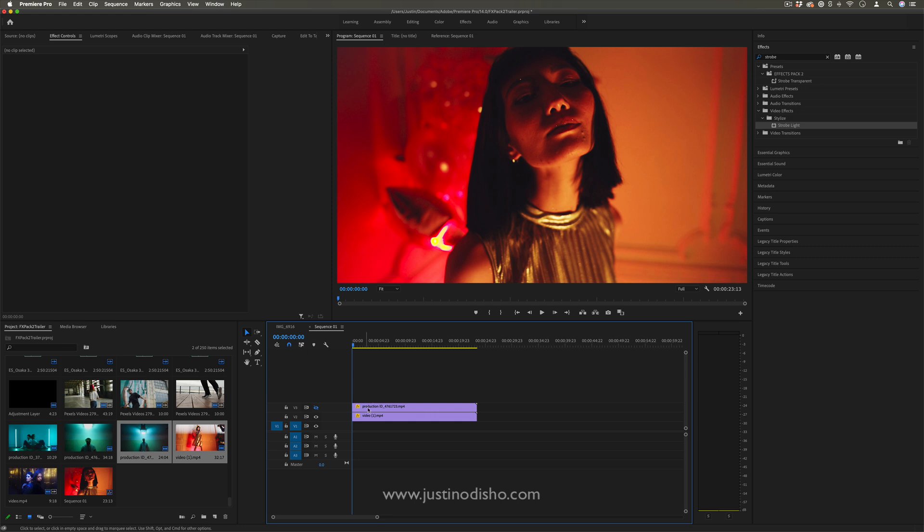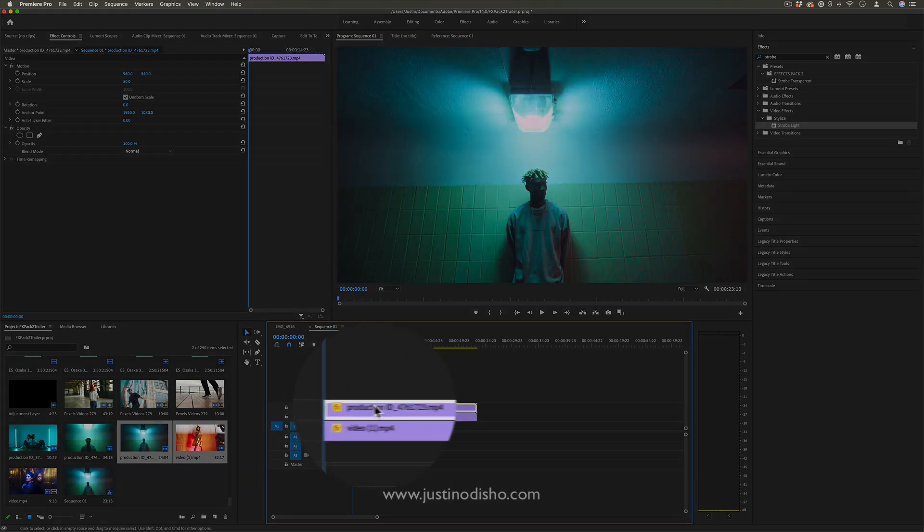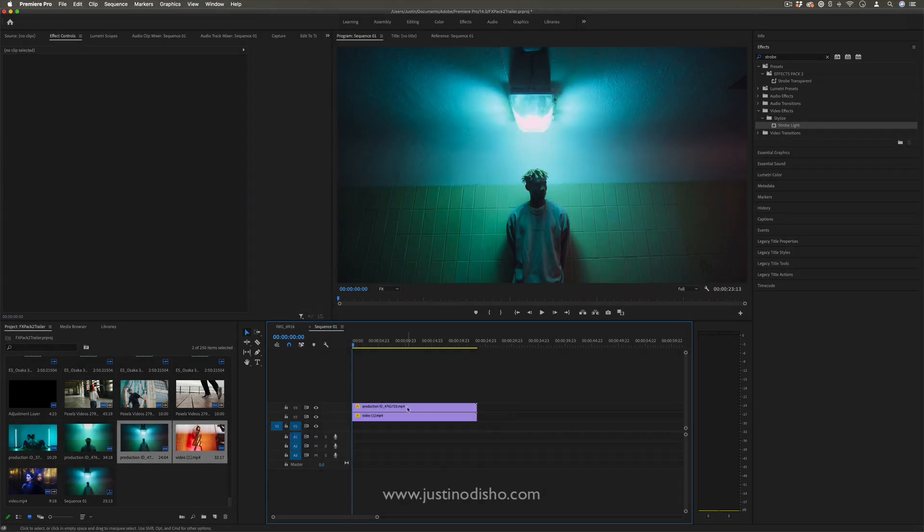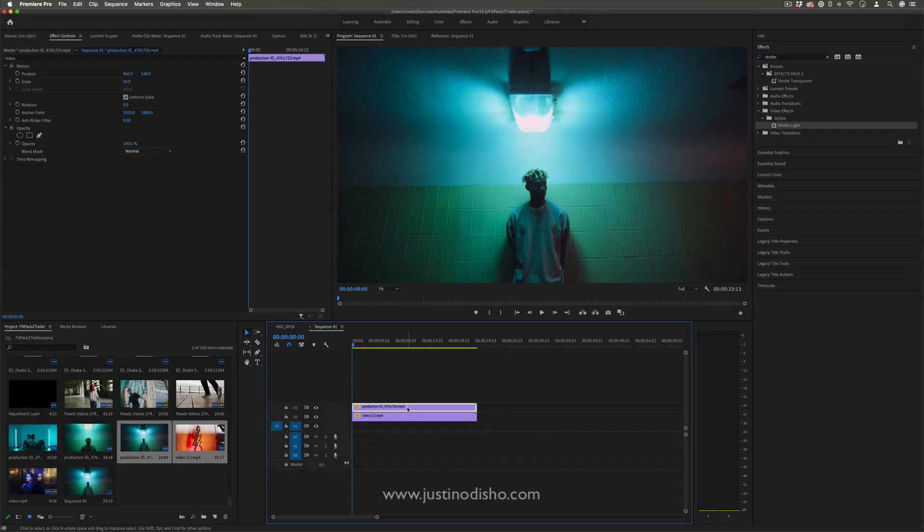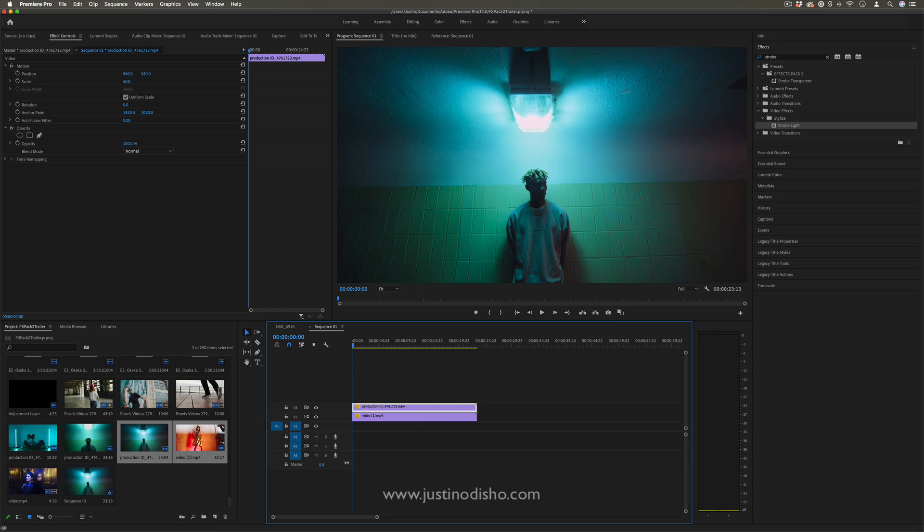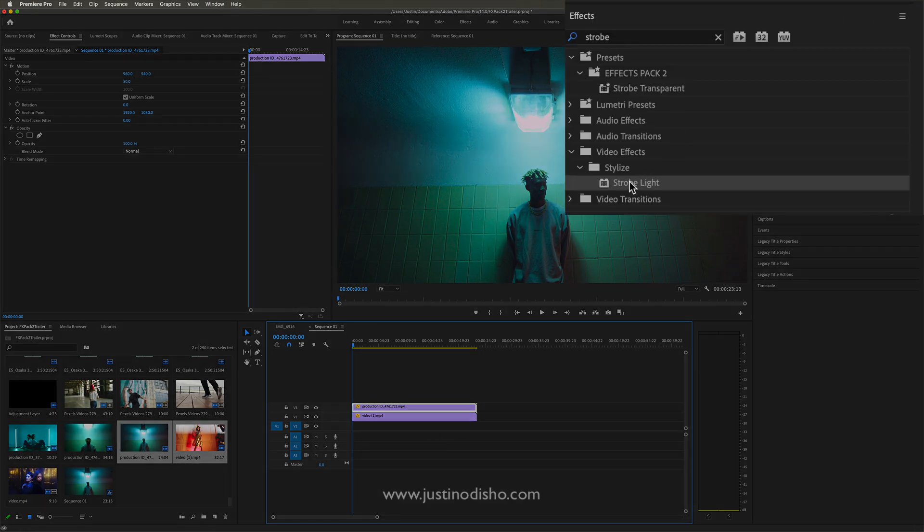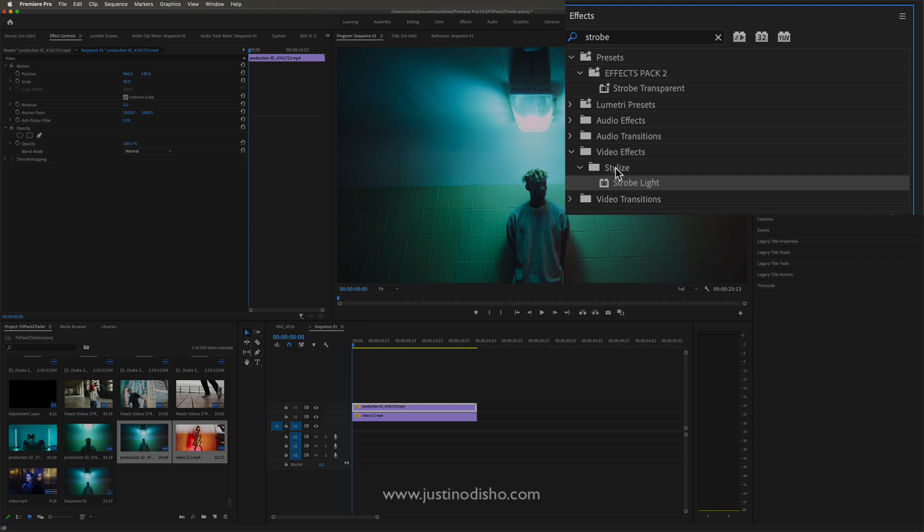I have two clips, one on top of the other. On the top clip, we're going to go to the effects control panel and find the strobe light effect, which is in the stylized video effects folder.